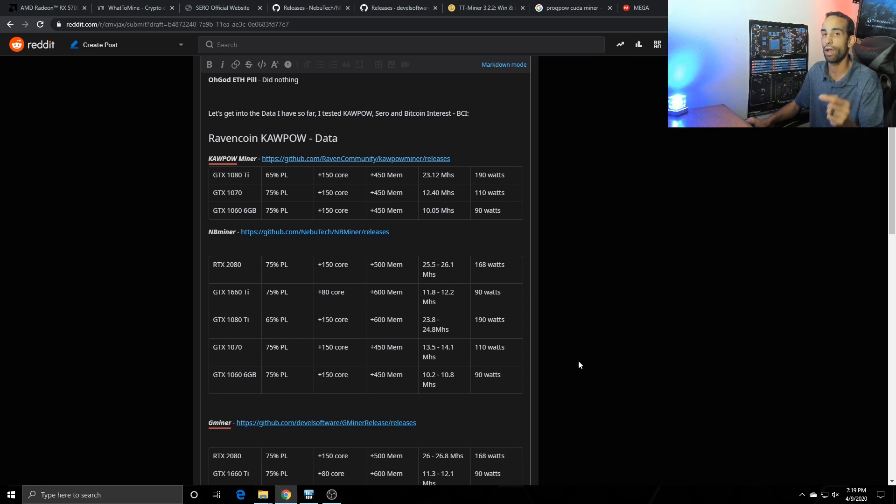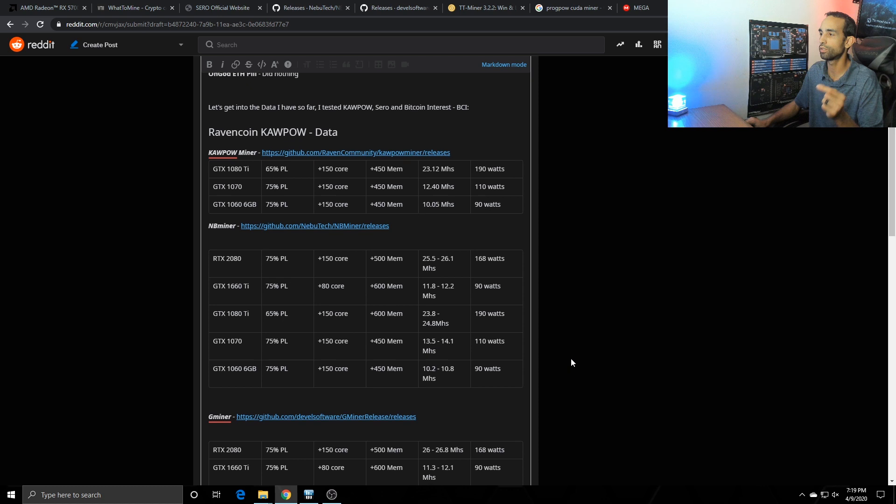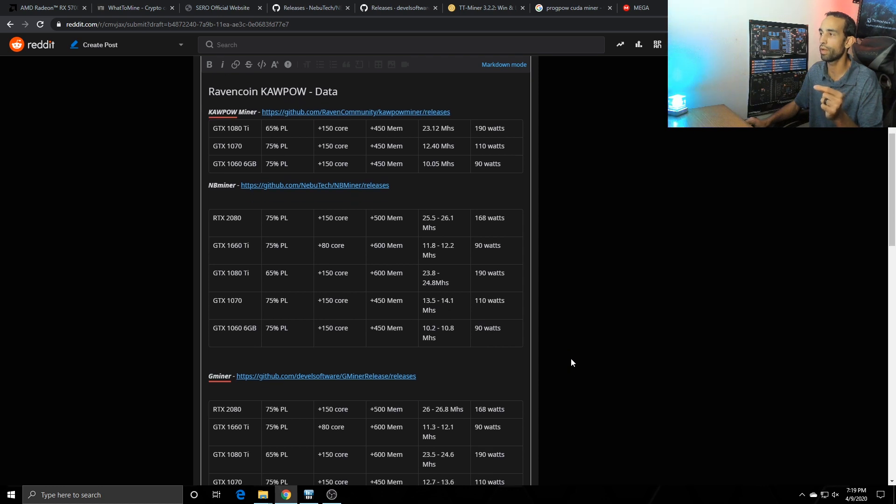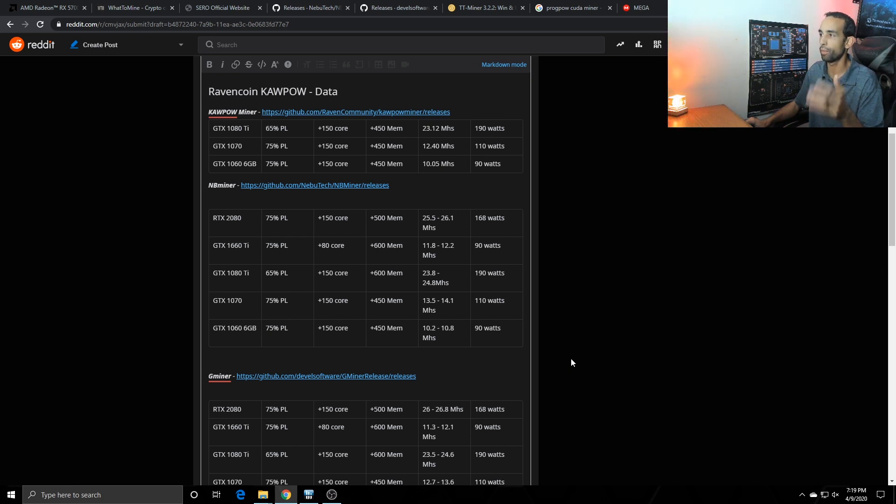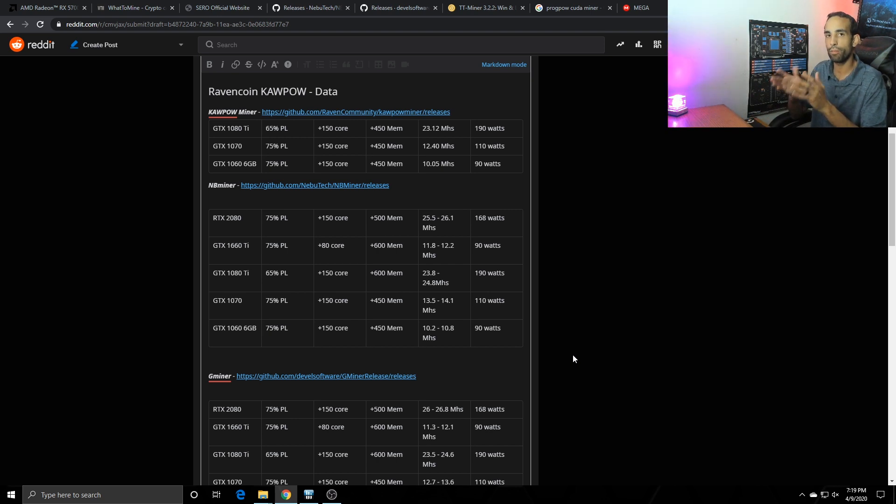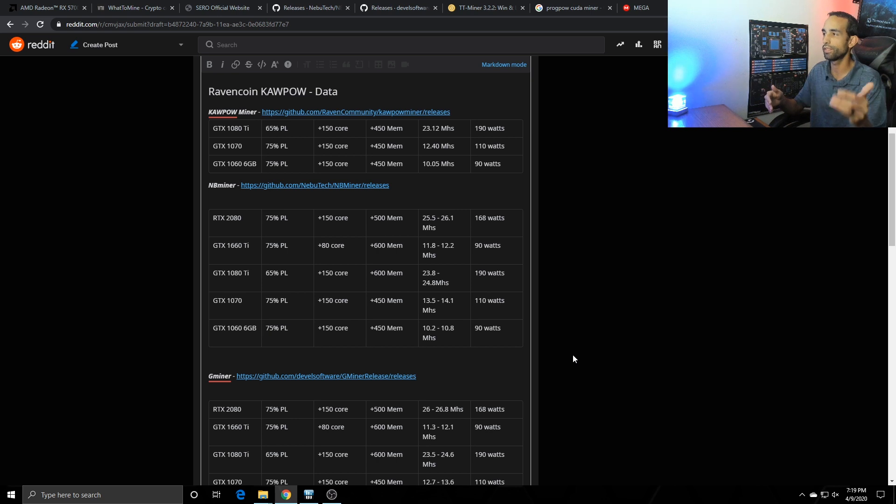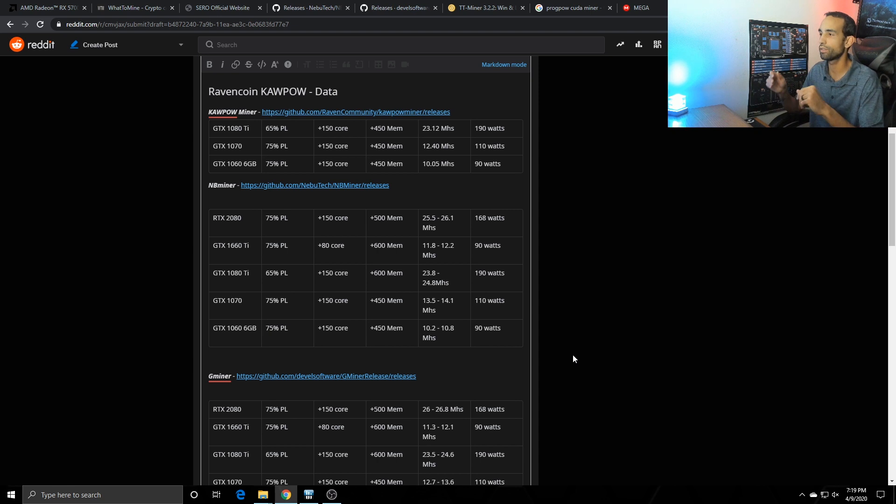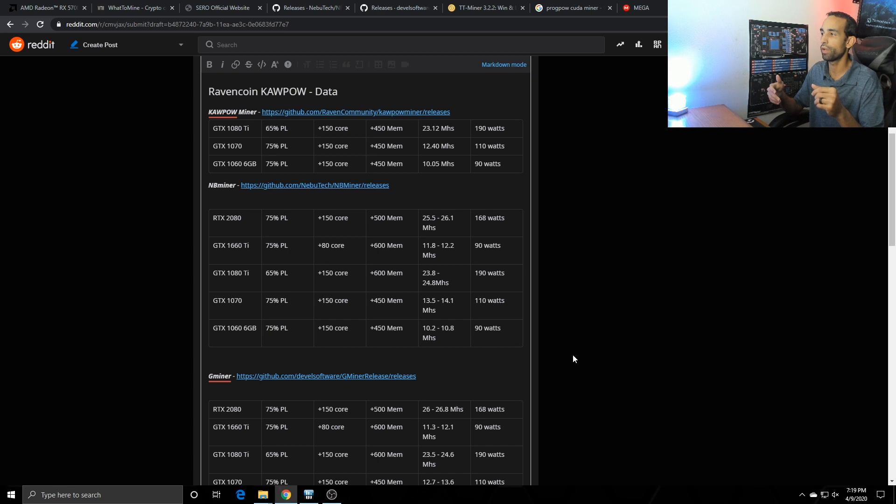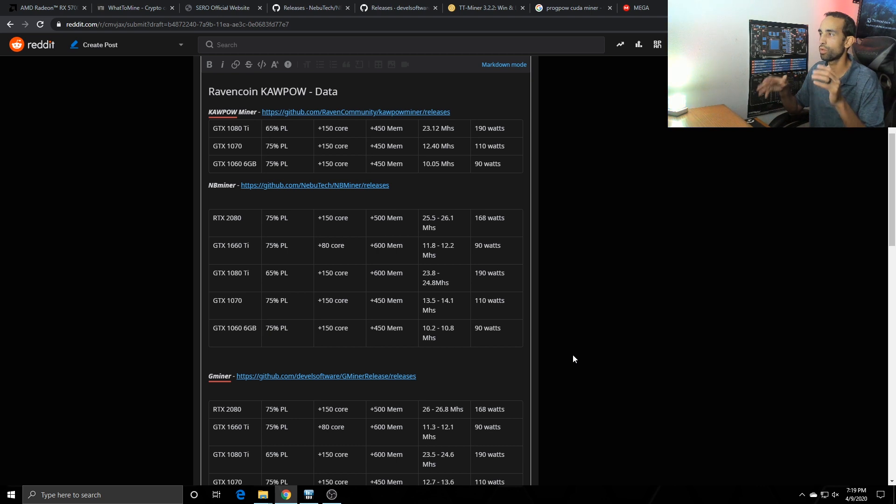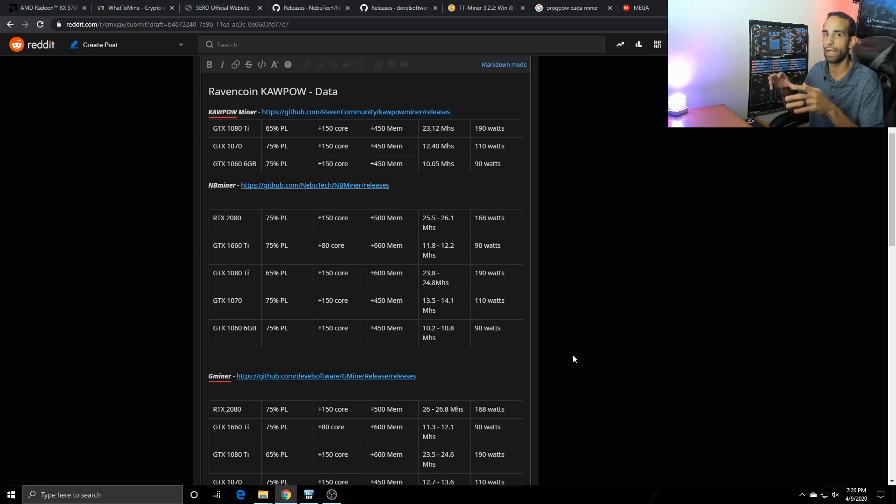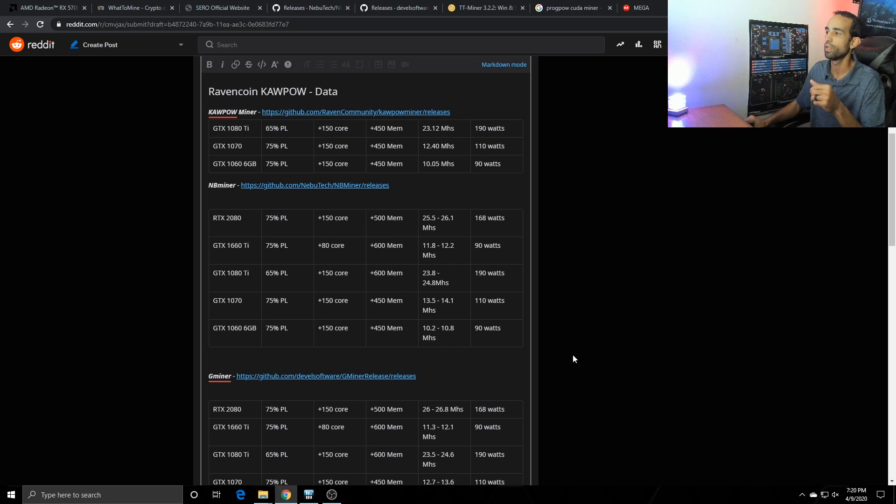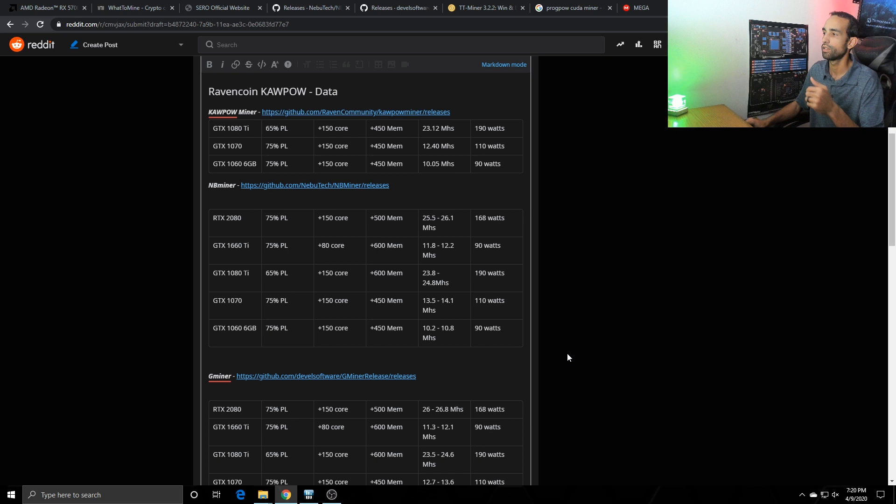Now those numbers are significant because if we switch over to NB miner now we can utilize the turing GPUs which at 75 power limit, once again like I mentioned, but the mem increased to 500, I got about 25.5 to the low 26 mega hash at 168 watts on the 1660 Ti, 11.8 to 12.2 mega hash at 90 watts, and then for the 1080 Ti 23.8 to 24.8 mega hash at 190 watts. Now that's significant because the 1080 Ti and the Kapow miner was getting around 23, let's say 23.5, so it's about half a mega hash or a mega hash better in MB miner. The 1070s 13.5 to 14.1 at 110 watts, the 1060 10.2 to 10.8 at 90 watts.